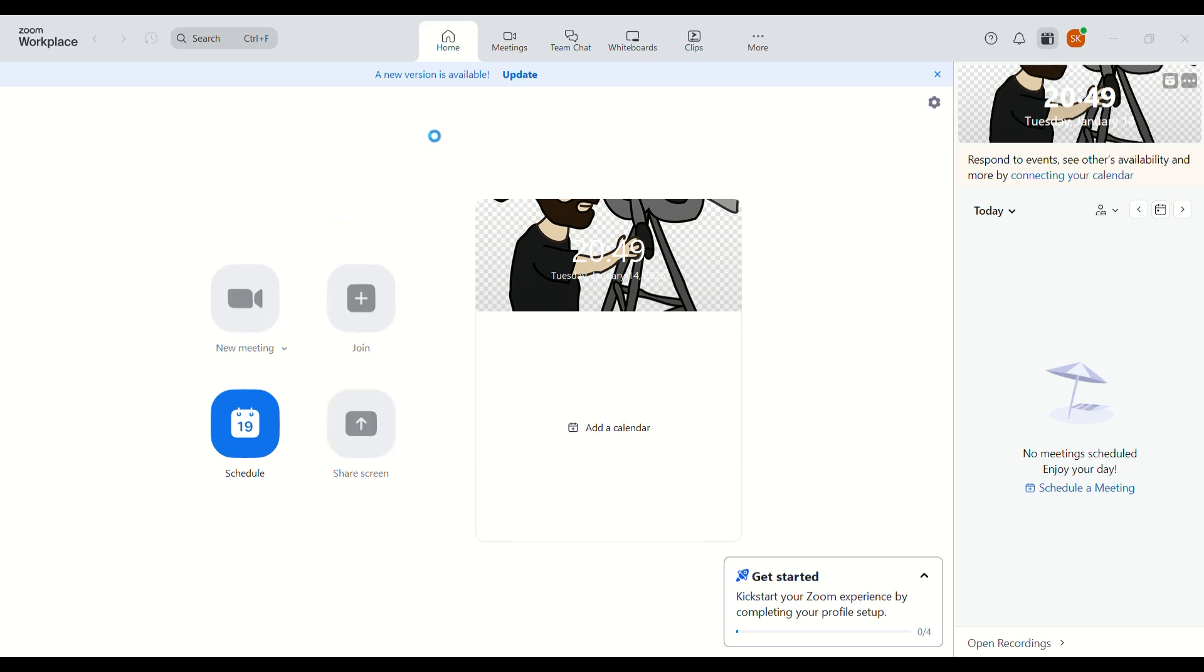It doesn't matter if you join or create, you'll have the same screen. After creating or joining the meeting, you'll see the bottom bar with Chat, Participant, and React. Then you will click on Participant.